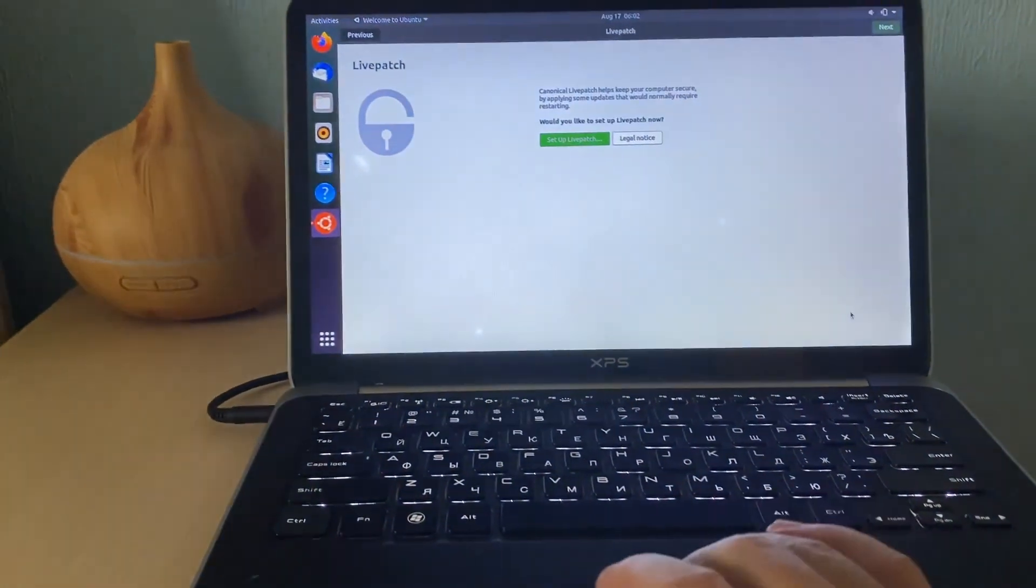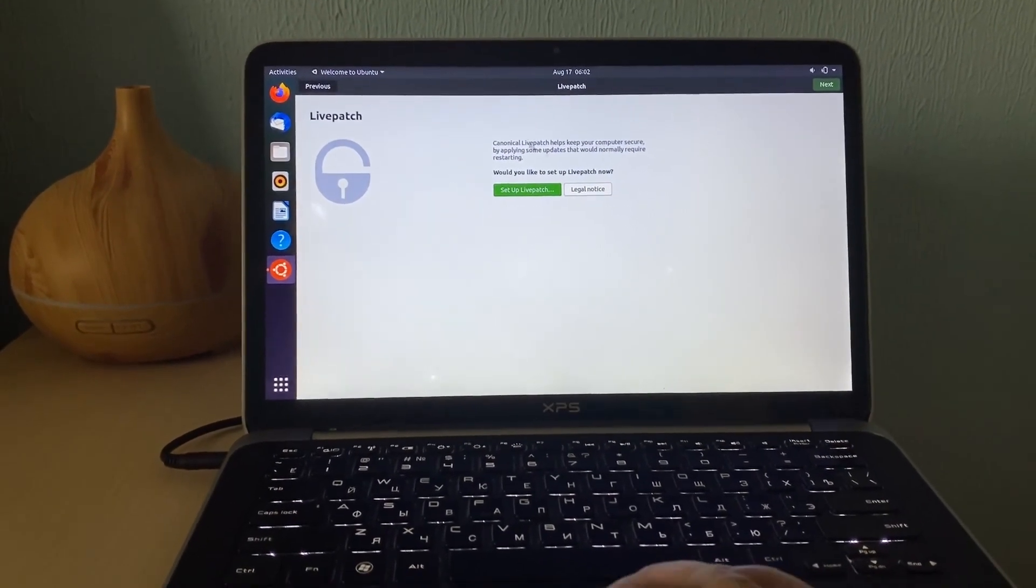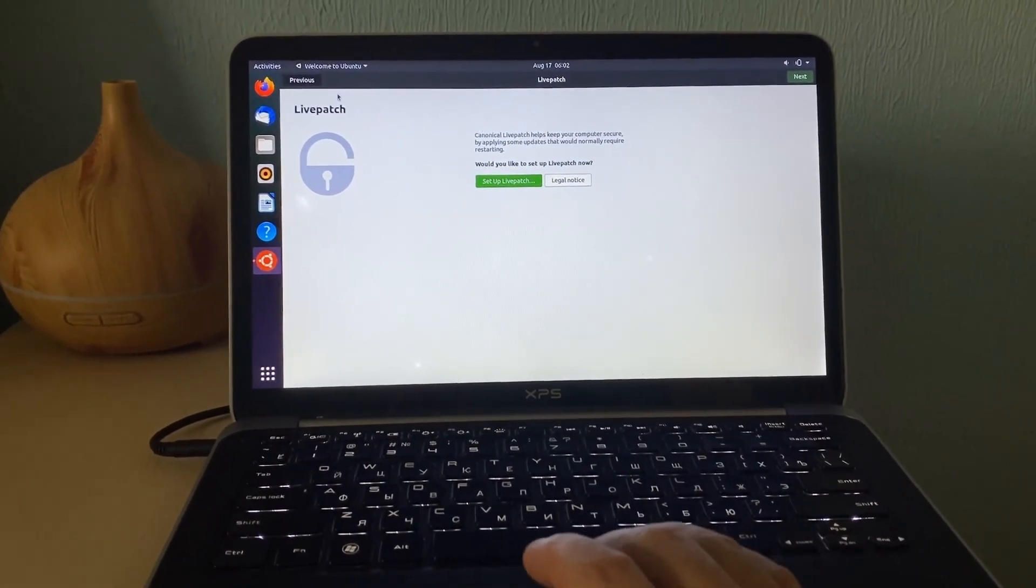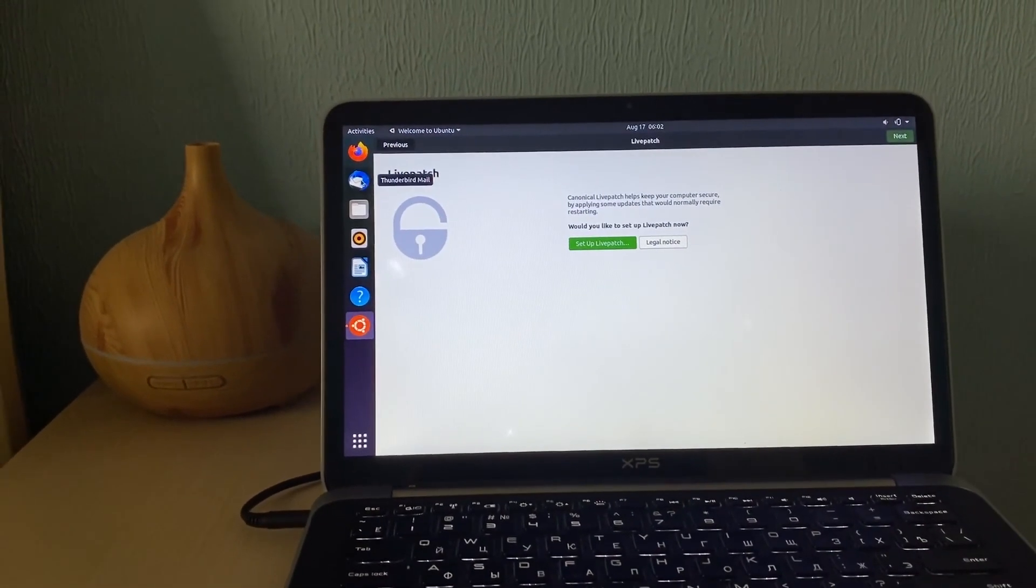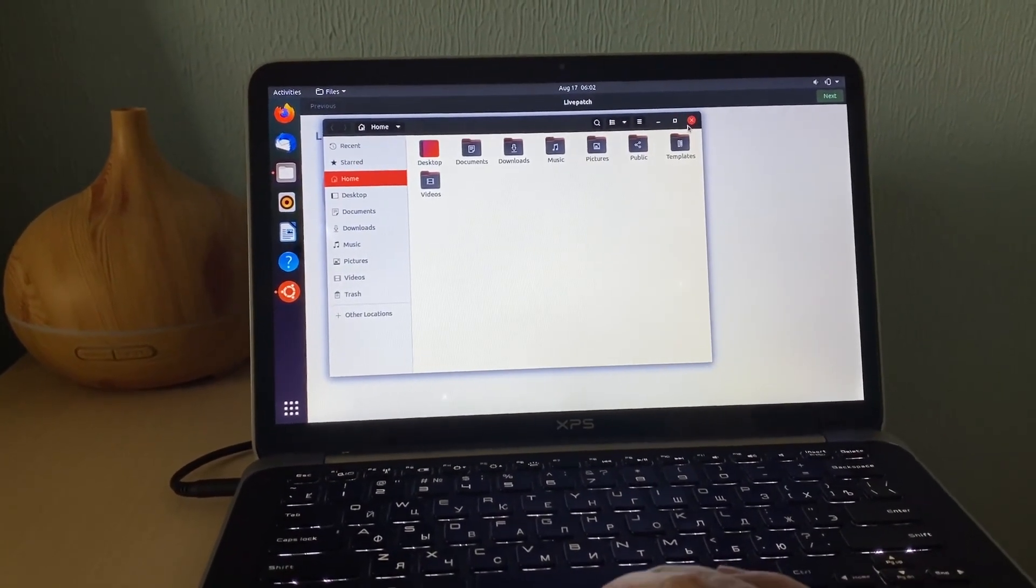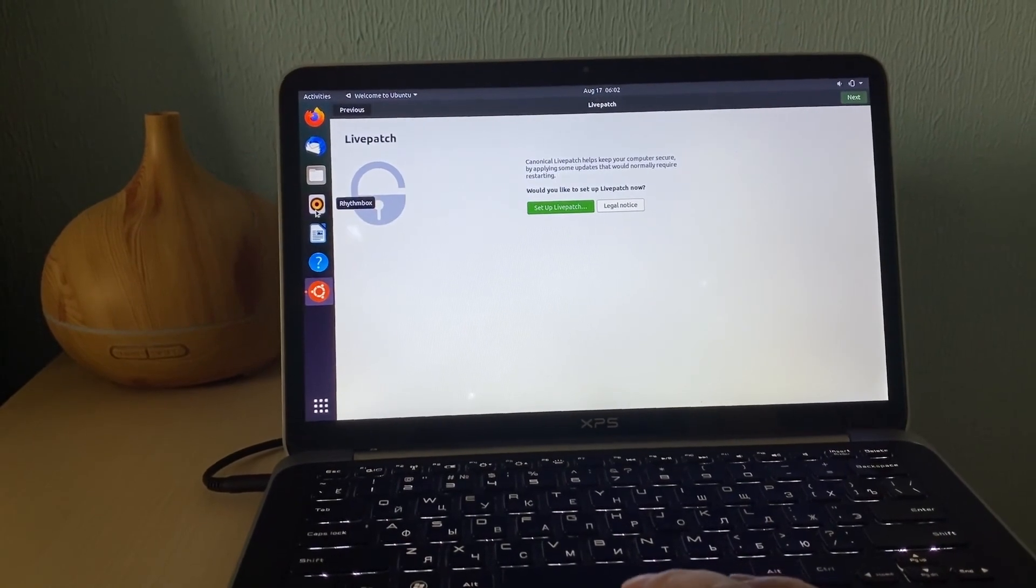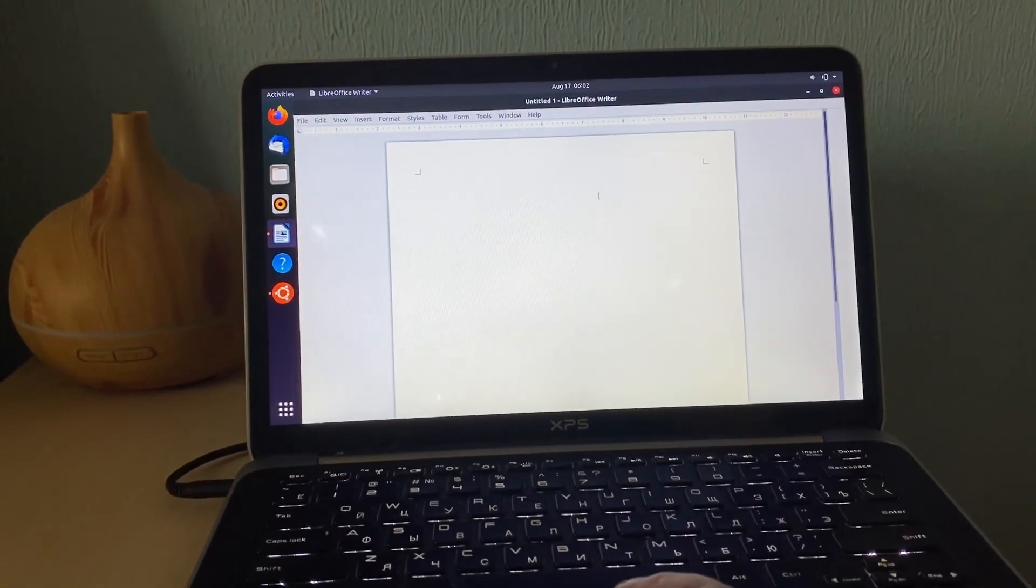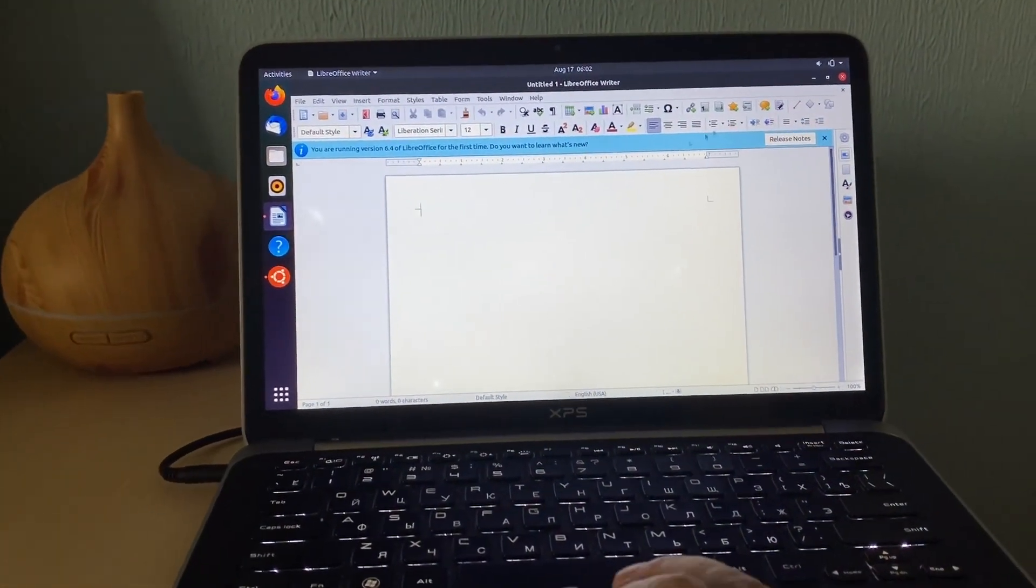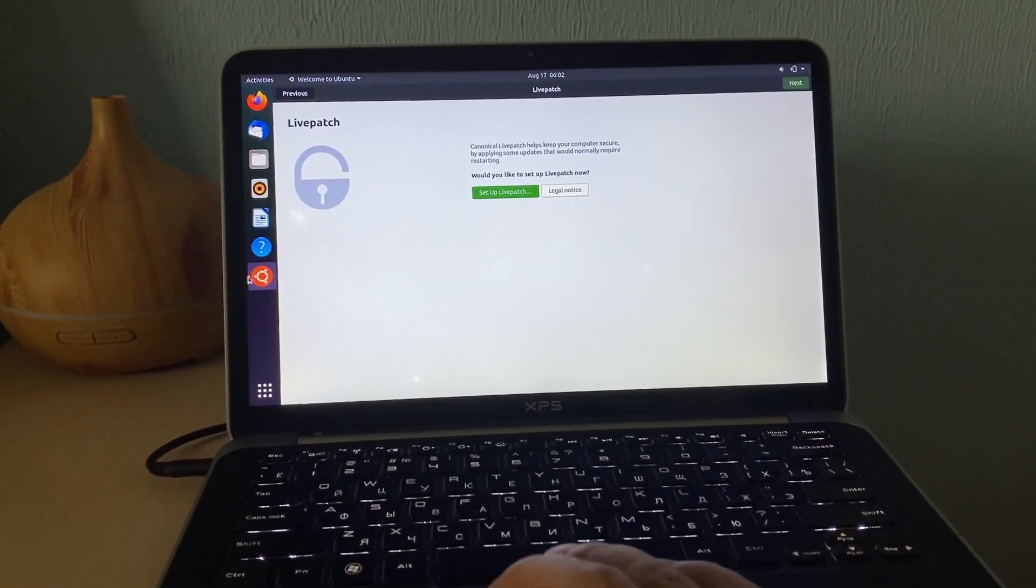It says LivePatch. Would you like to set up LivePatch? Because it's a security thing, but we will do it later because we are not connected to the internet. What we have here? We have Firefox web browser, Thunderbird mail client. We have File Explorer. It's very similar to the Windows experience. We have RhythmBox, this is a music player. LibreOffice Writer. LibreOffice Writer is alternative of the Microsoft Office, which is totally free and there is no licensing. And there is a welcome Ubuntu.